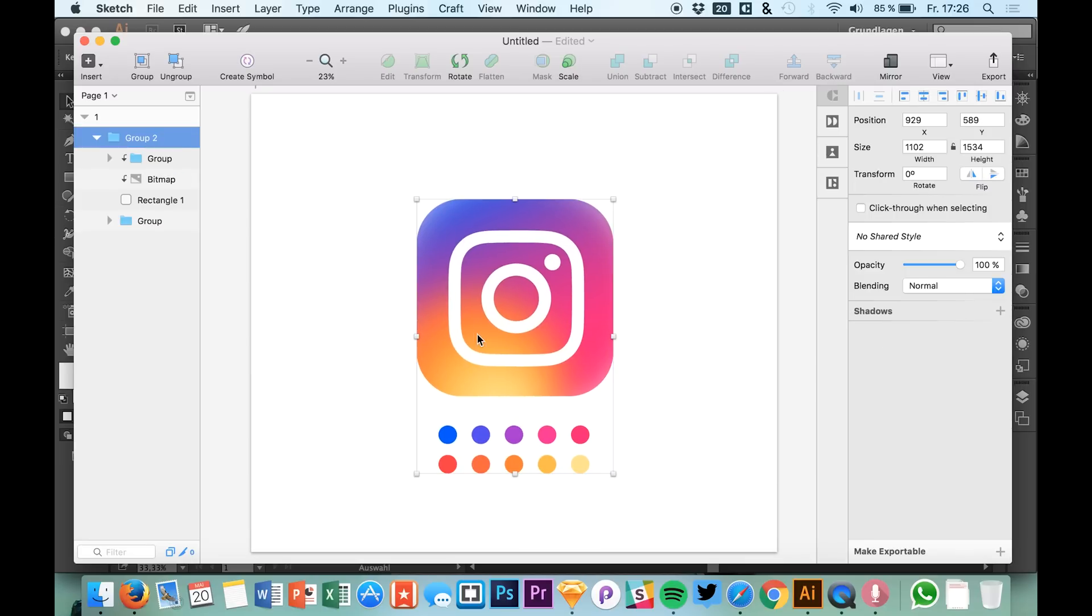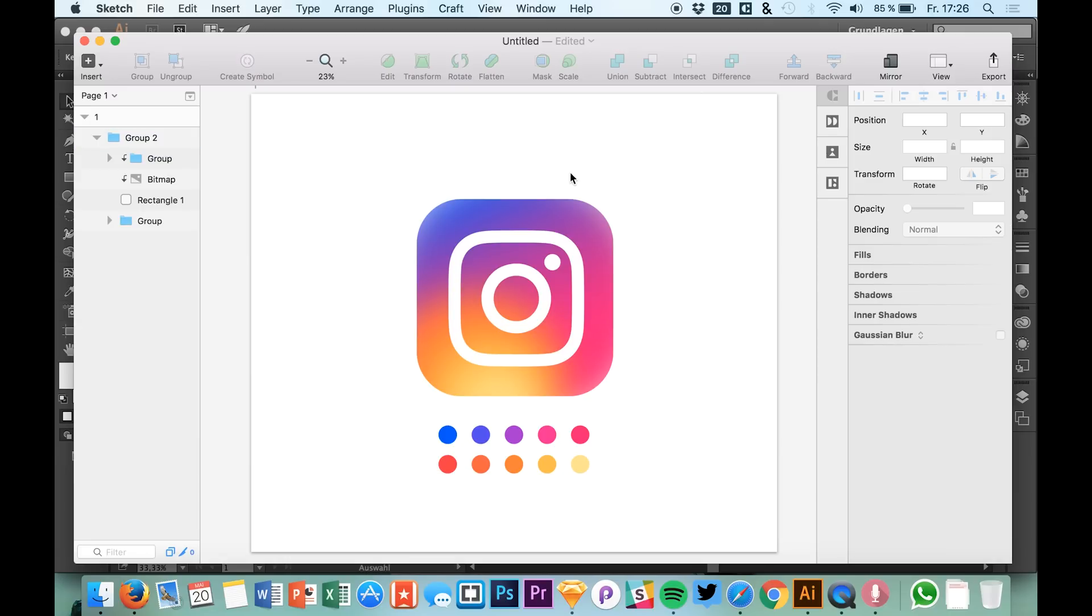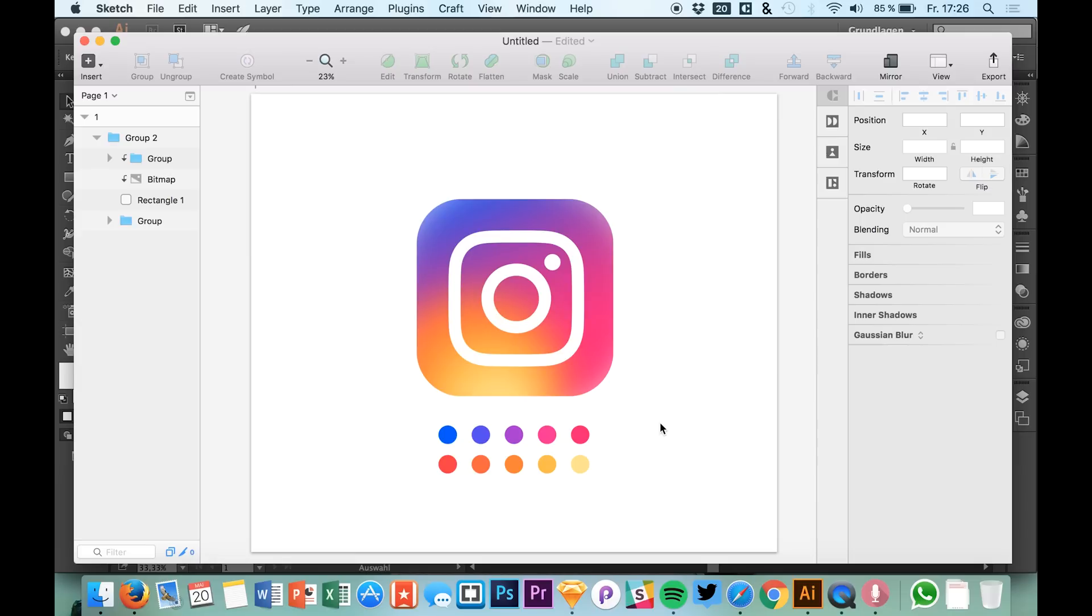Now you have your Instagram logo and you can do whatever you want with it. I wanted to show this process which is easy and fast. If you find icon sets online that are not in Sketch format, you can use their .ai file, save it as SVG in Illustrator, and use it in Sketch.